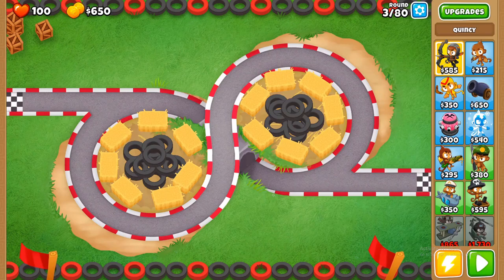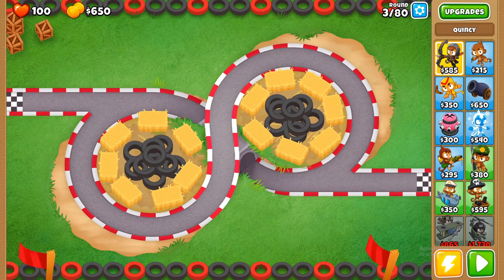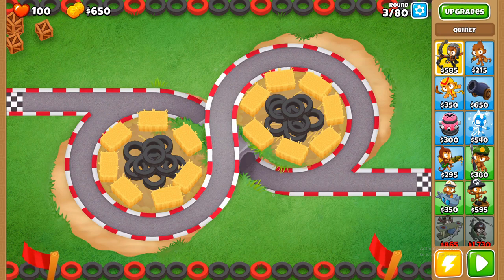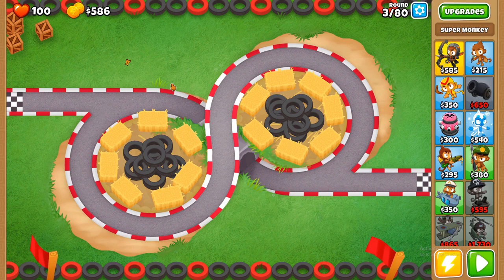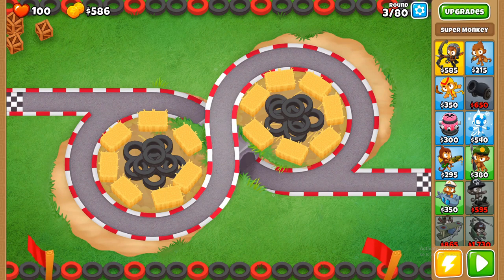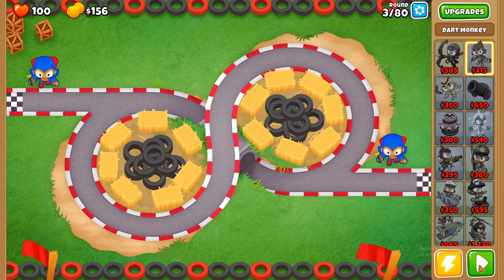Hey guys, it is finally time to learn how to mod BTD6. This is the start of a modding tutorial series on everything it takes to mod BTD6 and make some really awesome mods. This is mainly going to be an introduction video where I explain what this tutorial series is going to be about, and I'll give you guys the structure of it as well. The goal is to try to give you guys a little guidance basically.